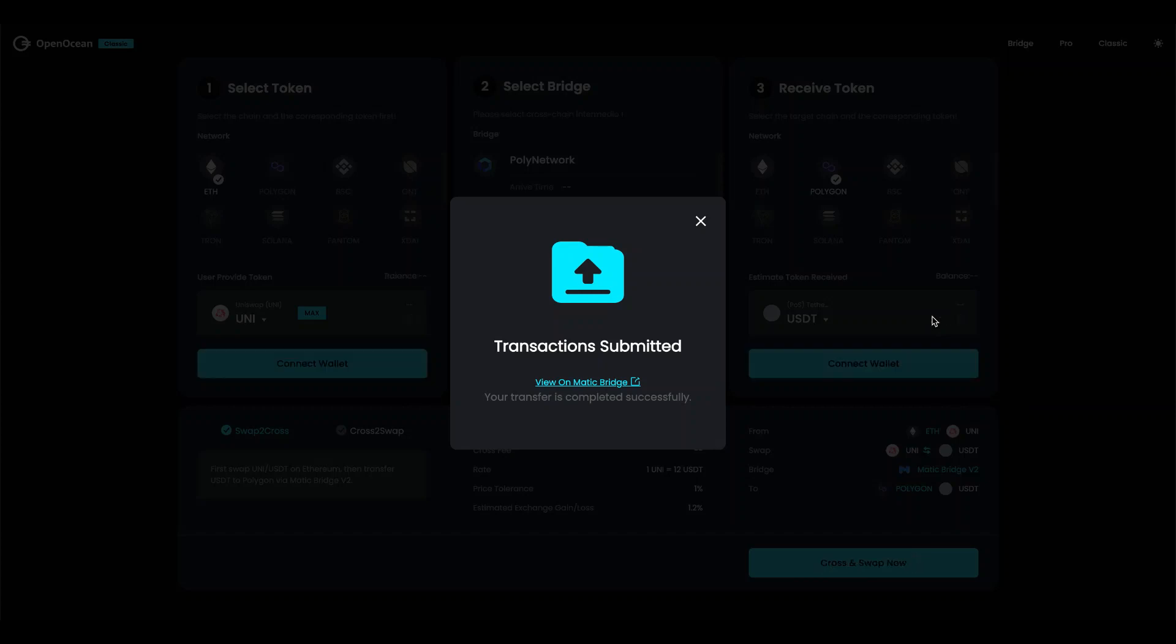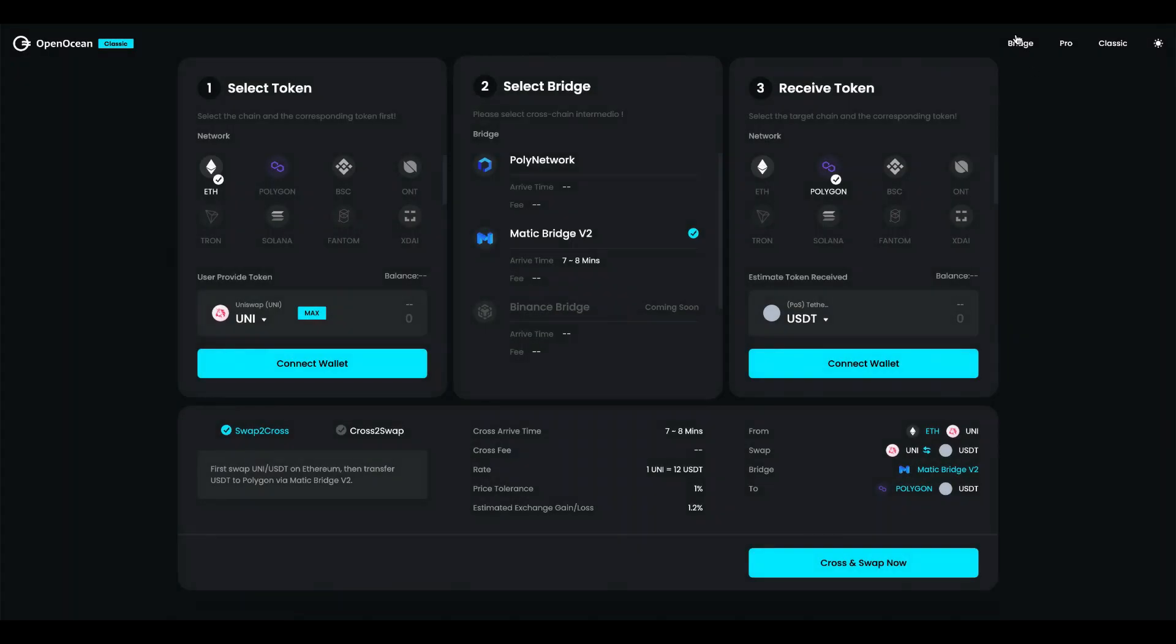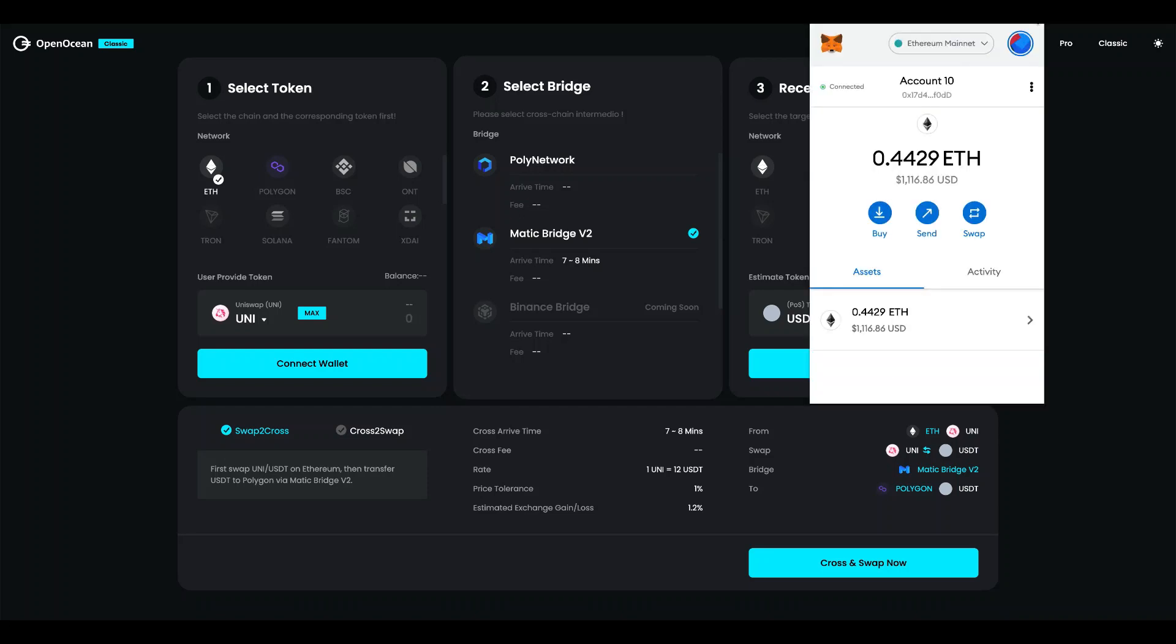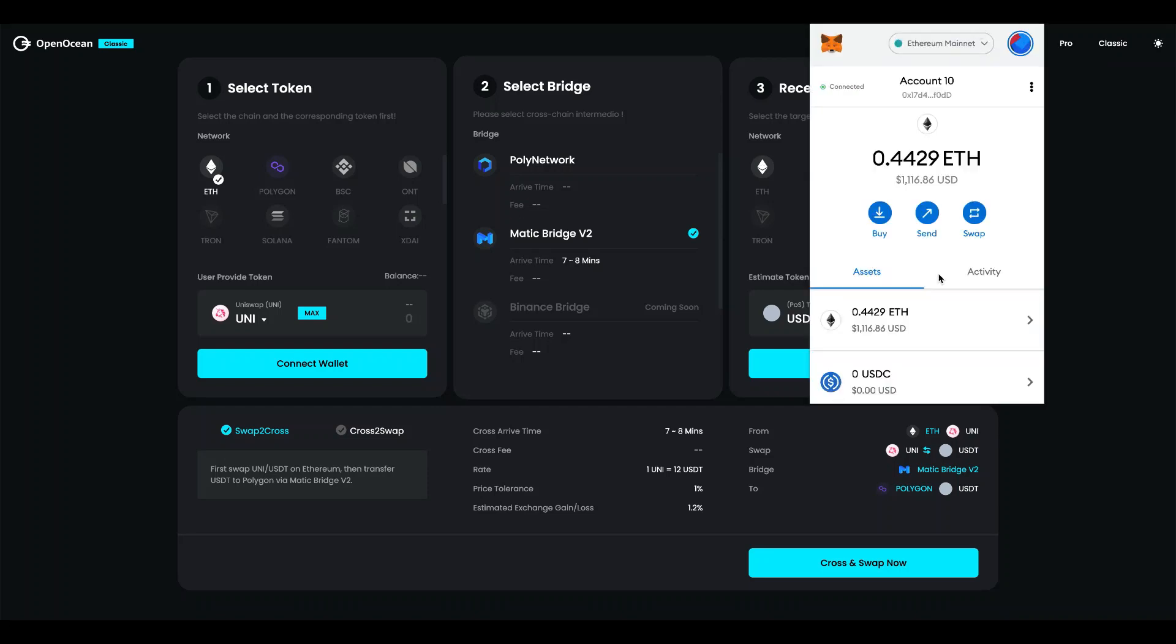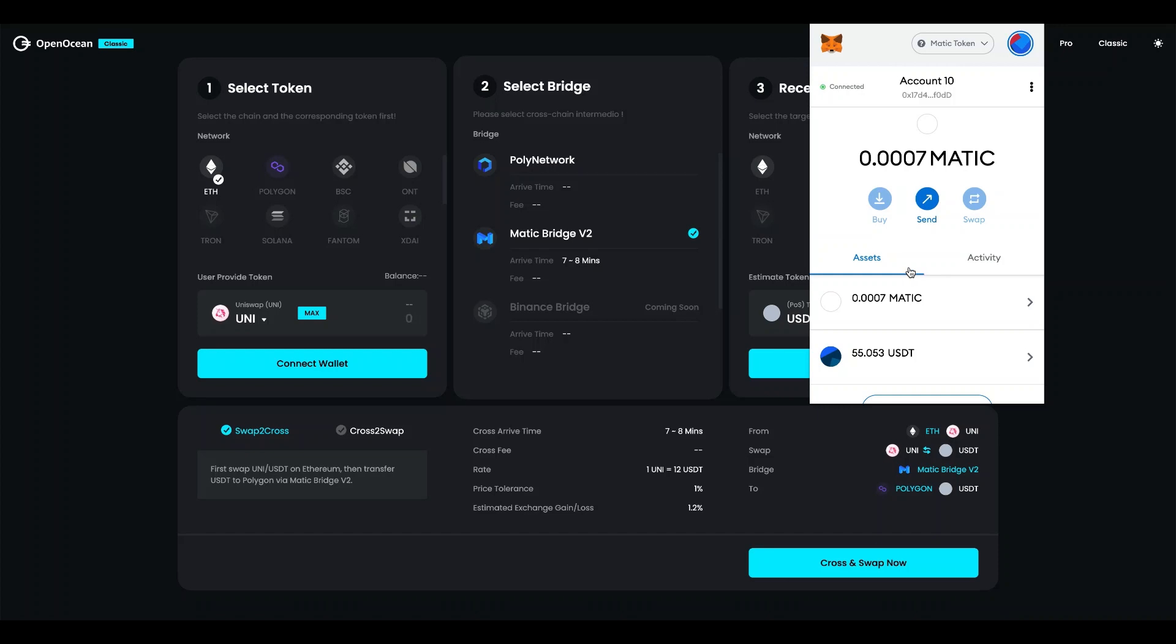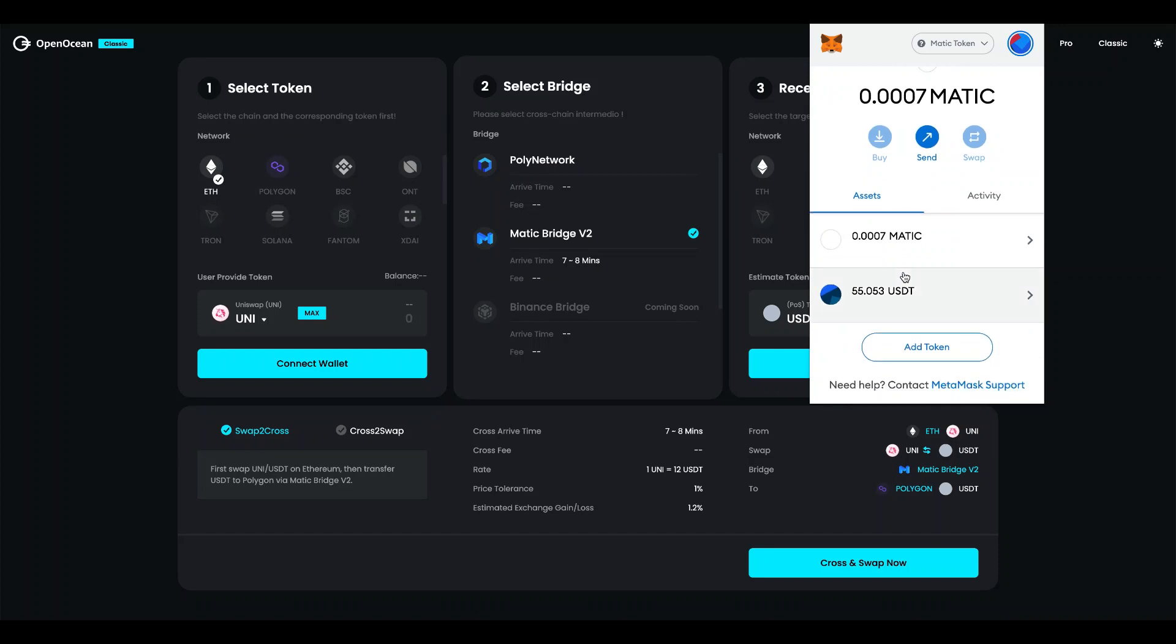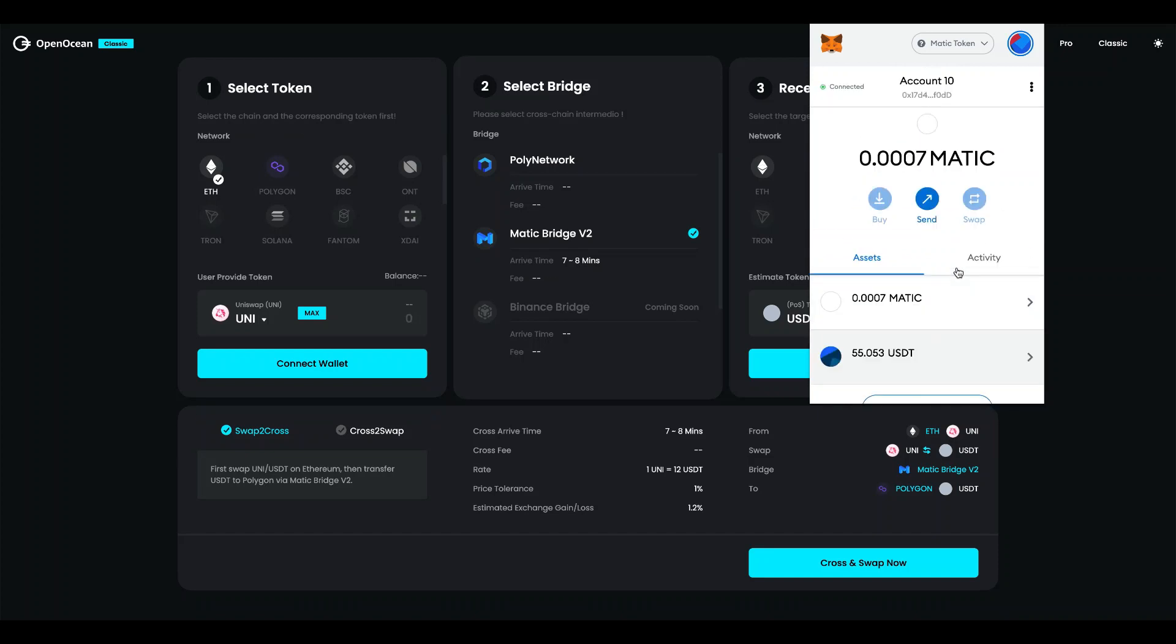And after all the transaction has been confirmed we can now go into our Matic wallet. So I'm going to go ahead and change the network here and we can see that the USDT they actually have arrived on our wallet on Matic network.